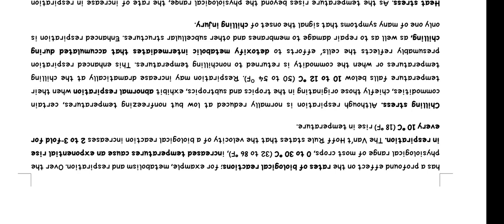This enhanced respiration presumably reflects the efforts to detoxify metabolic intermediates that accumulated during chilling, as well as to repair damage to membranes and other sub-cellular structures. Enhanced respiration is only one of many symptoms that signals the onset of chilling injury.